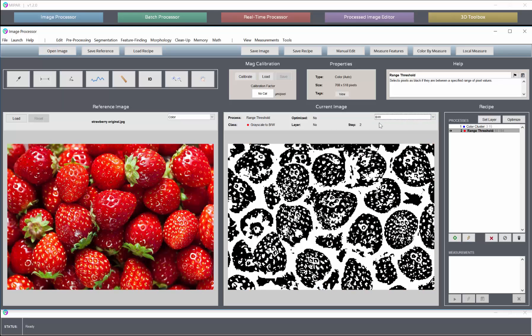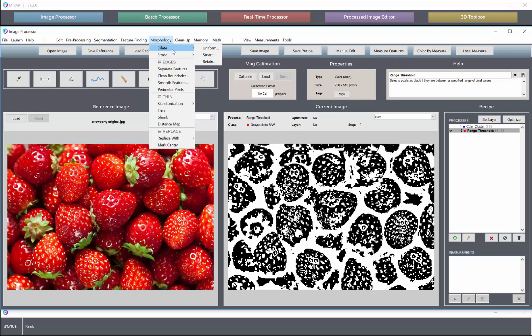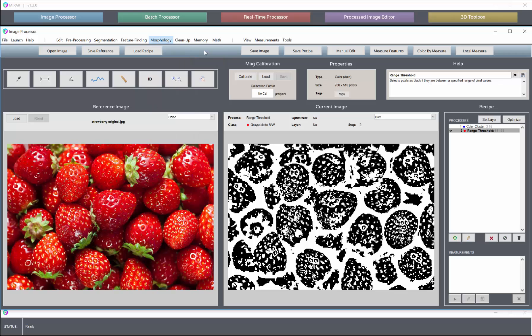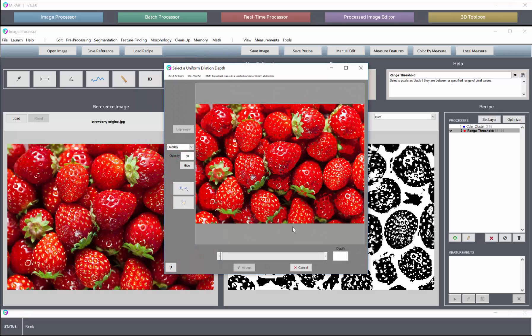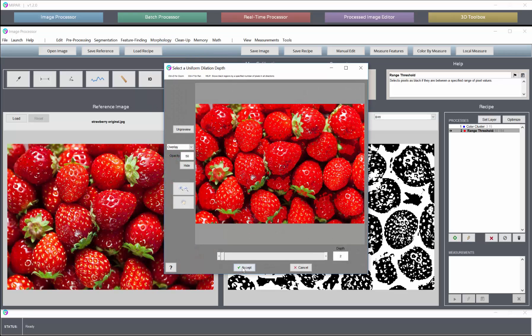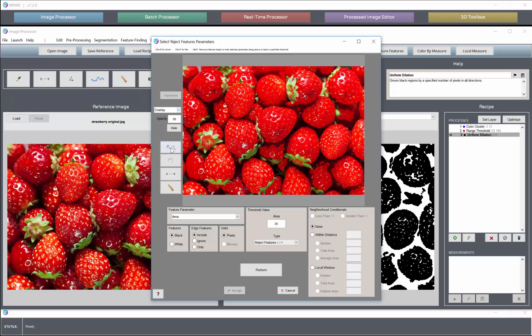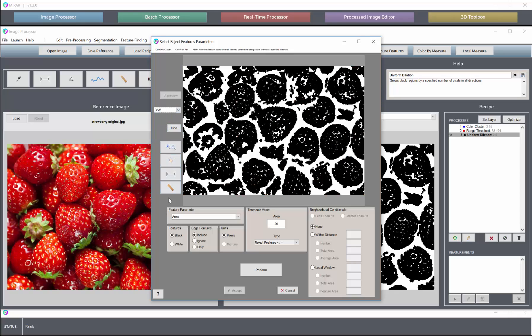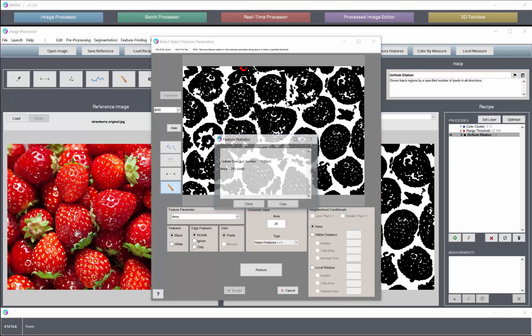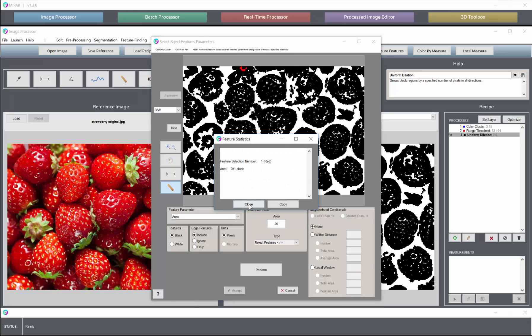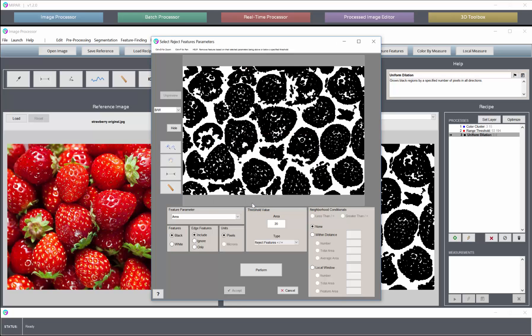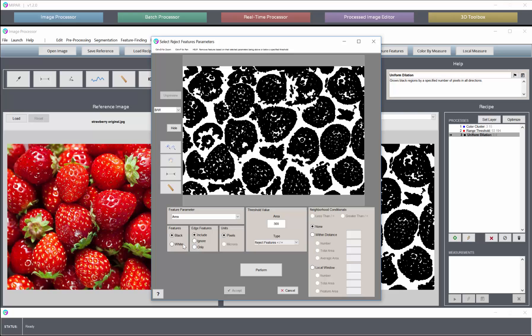And now if we go back here and we look in the binary view, we see that we may want to dilate our strawberries just a bit. And then perform some feature rejection. We can get rid of white features that are above a few hundred pixels.